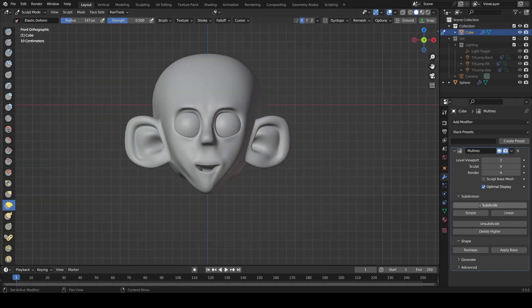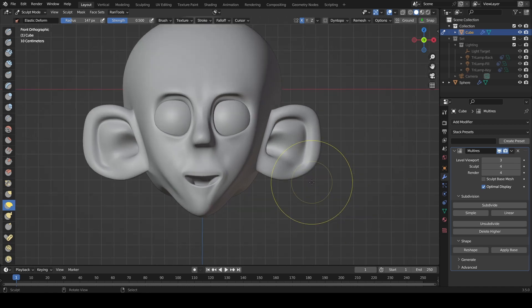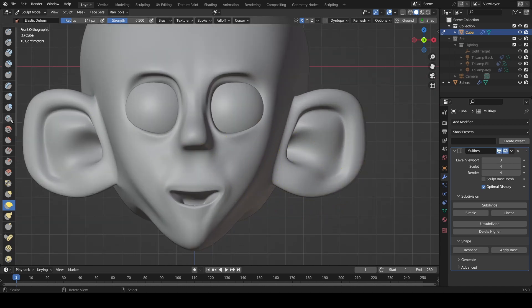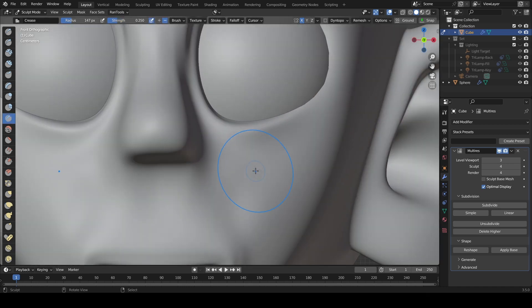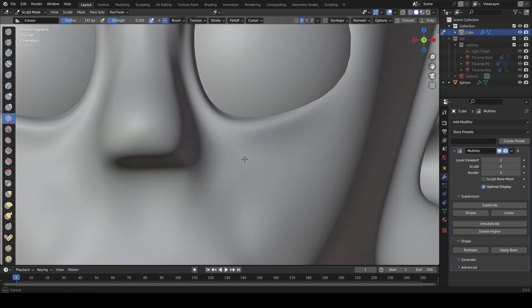When you've got a shape you're happy with, you can increase the subdivision levels to level four and go ahead and add the finer details.